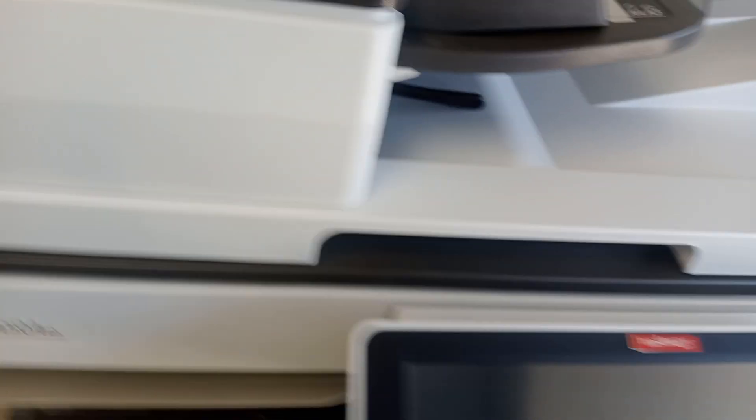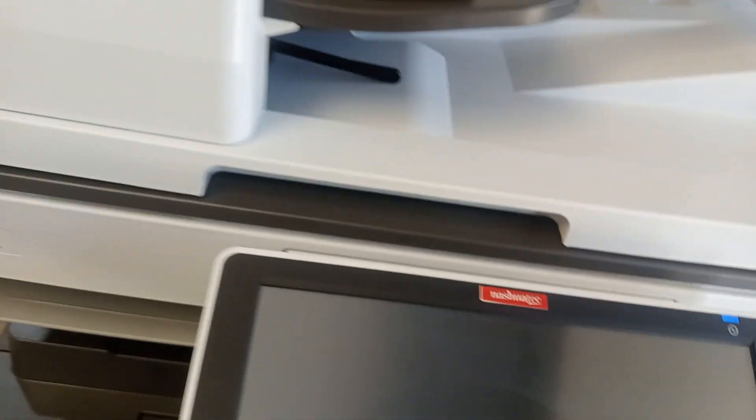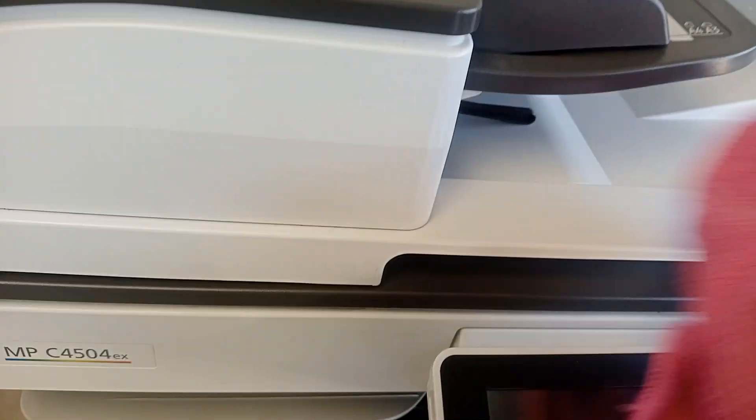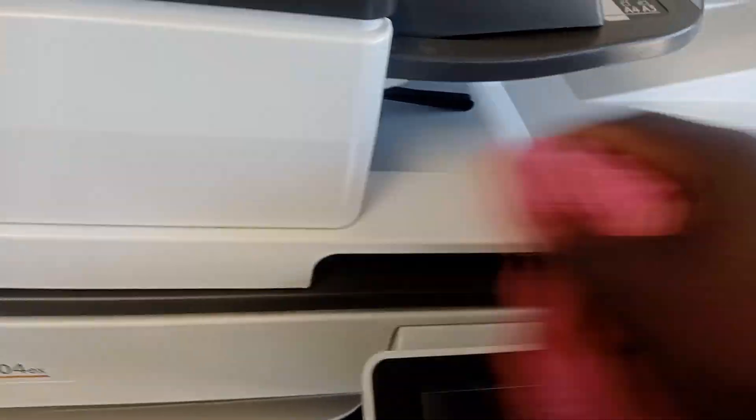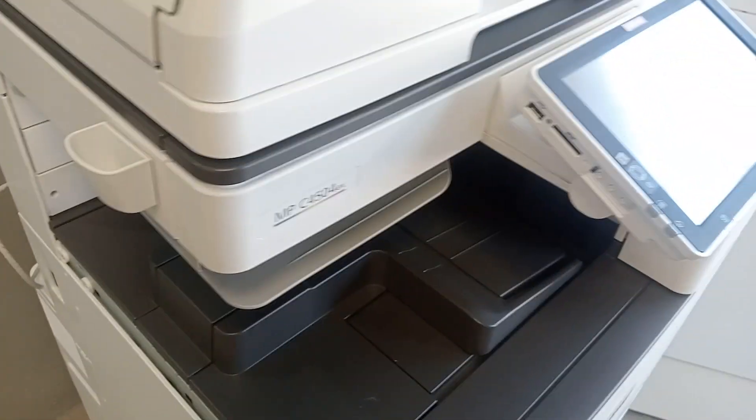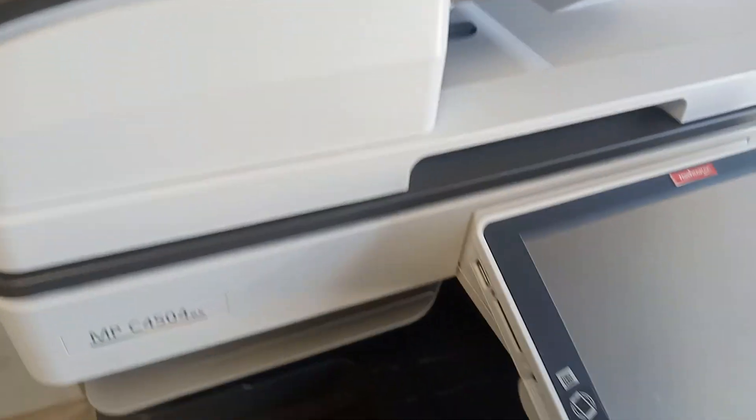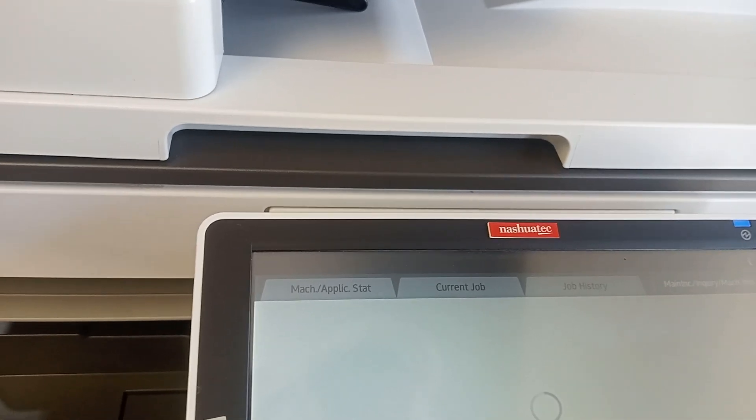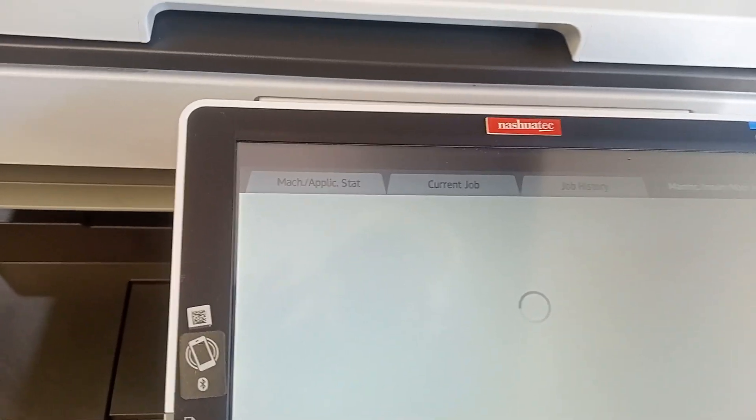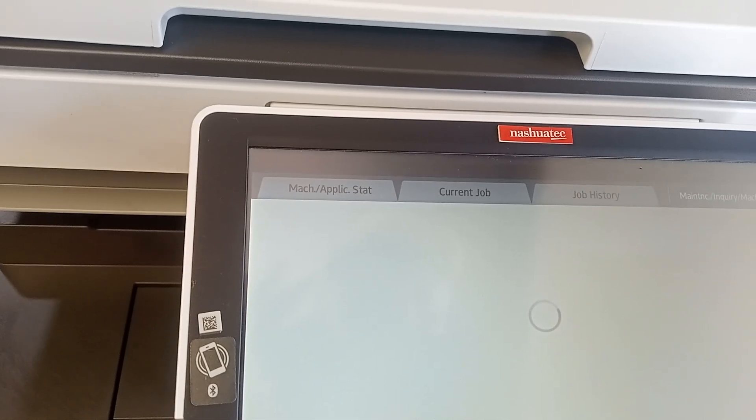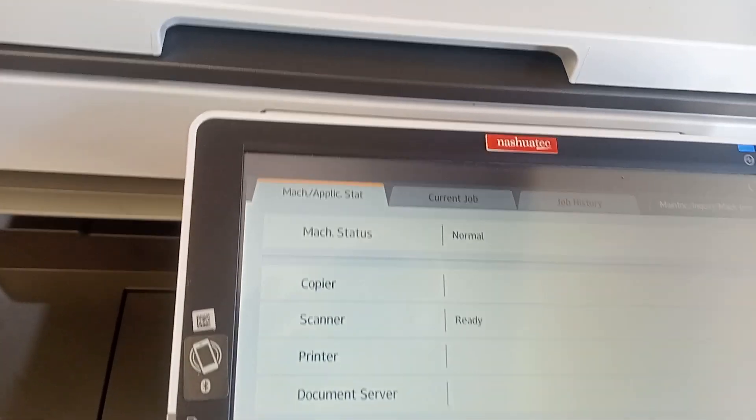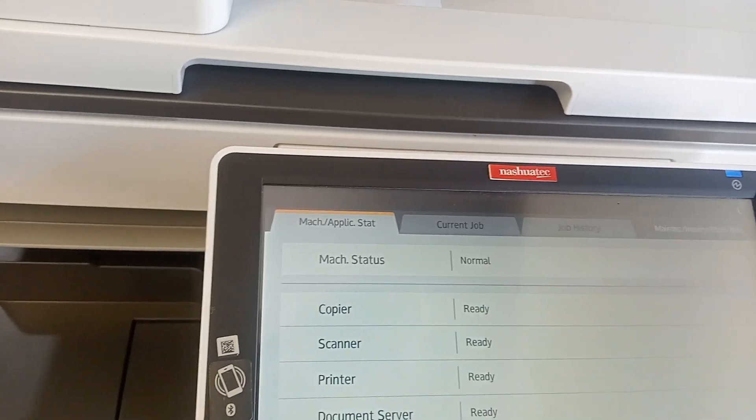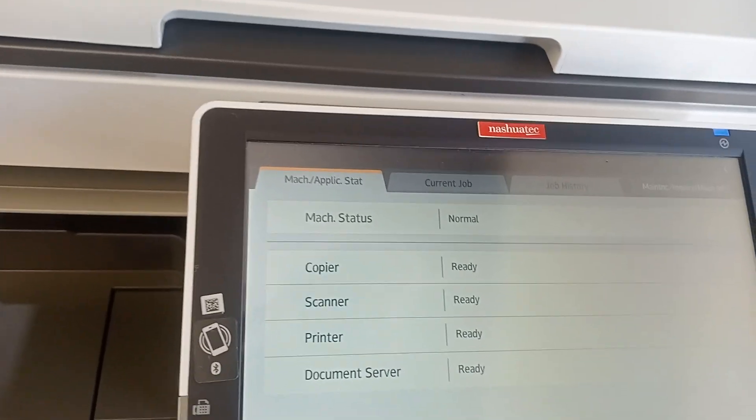This is the machine. Scanner ready, copy ready, everything is ready.